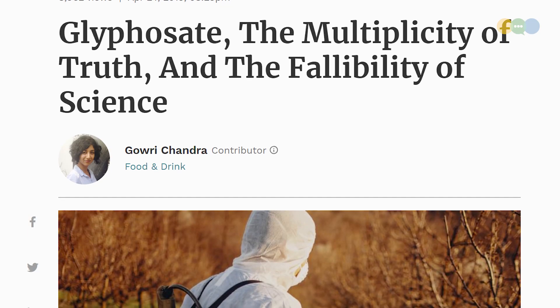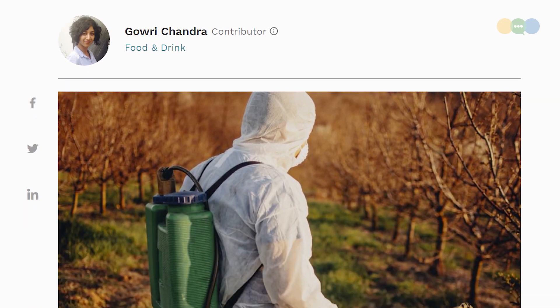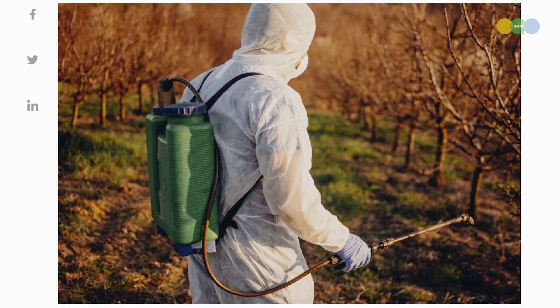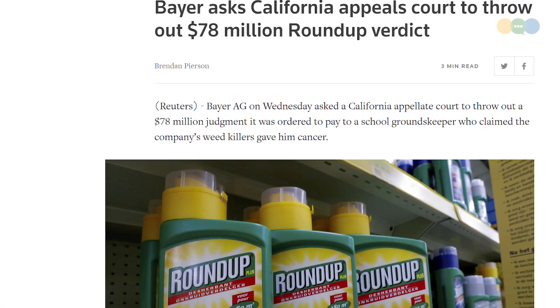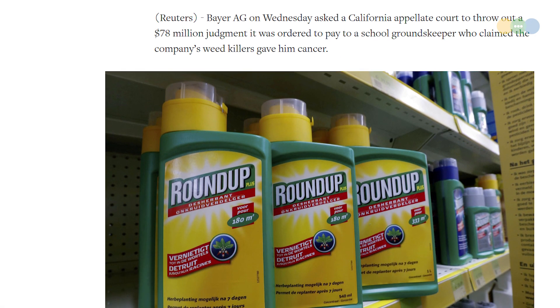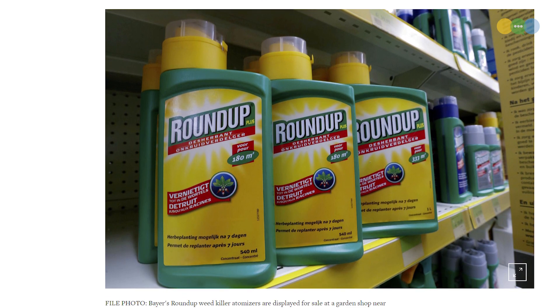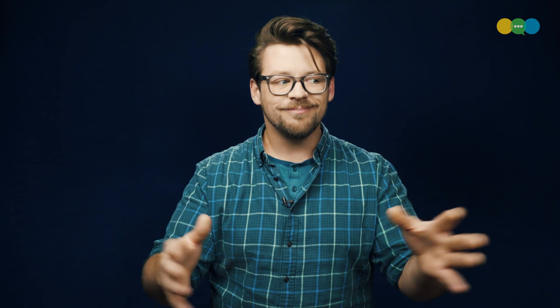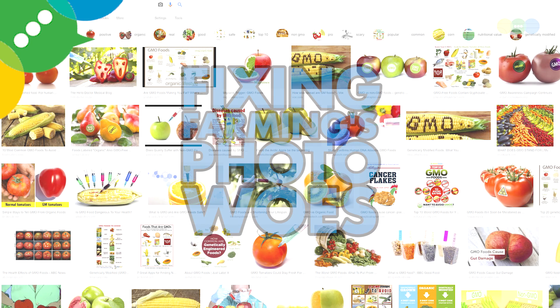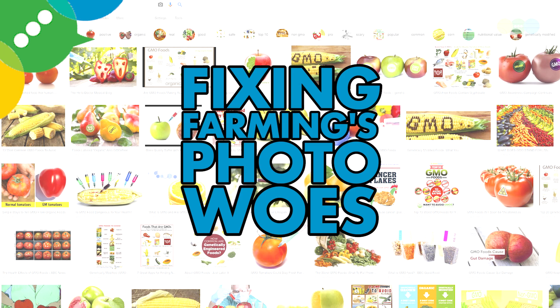Here's an article about glyphosate in Forbes with a picture of somebody with a backpack sprayer and a wand in an orchard. And another story about glyphosate in an agricultural context paired with a photo of consumer packaged Roundup. Ag has an image problem, literally and figuratively. The images that get used to explain the science and technicality of farming are just so often wrong. So why are these images of agriculture incorrect and how do we correct them?